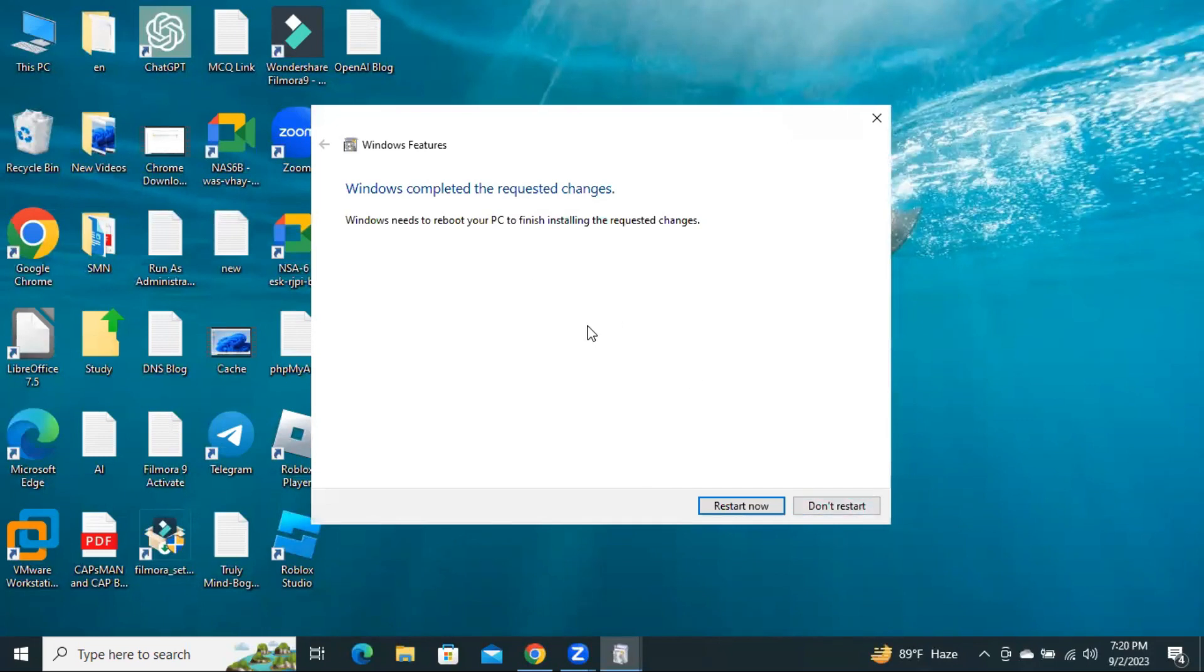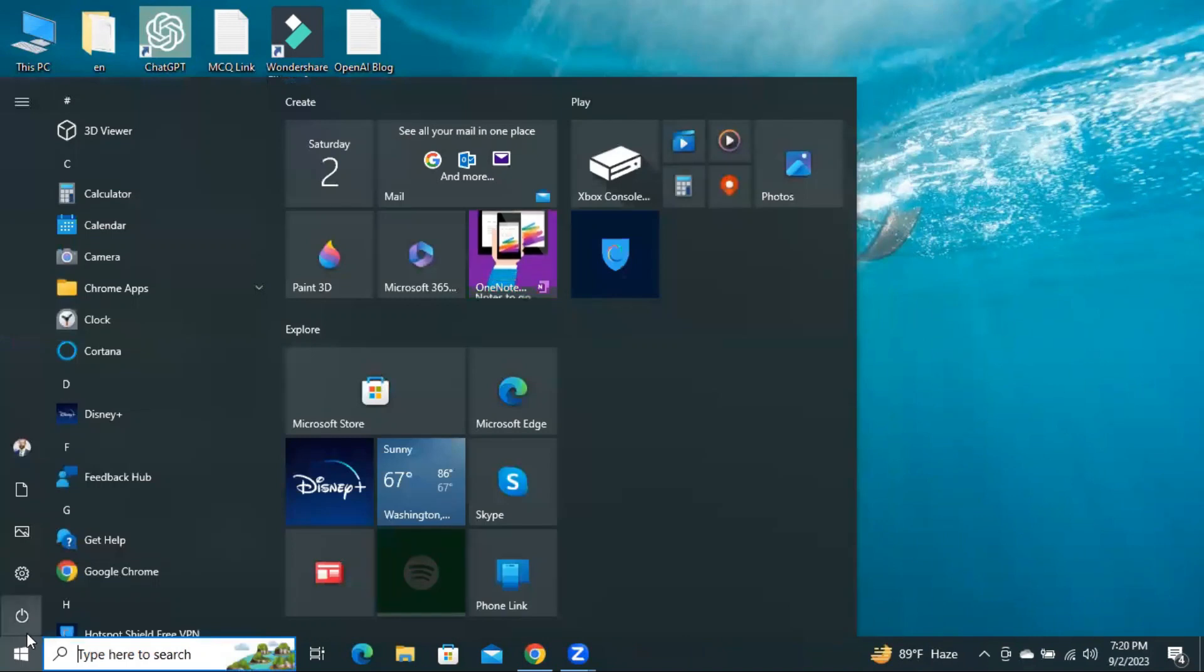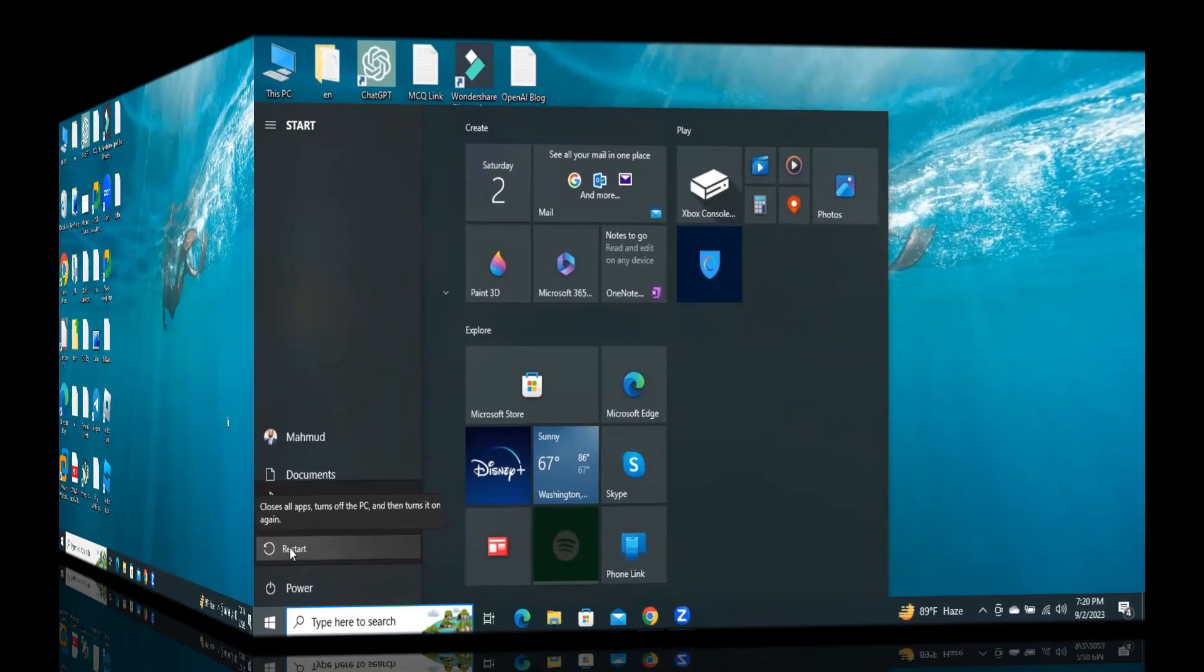You can restart from here, or you can don't restart here. And then, click on Start menu and click on Settings. Then, restart your computer manually.